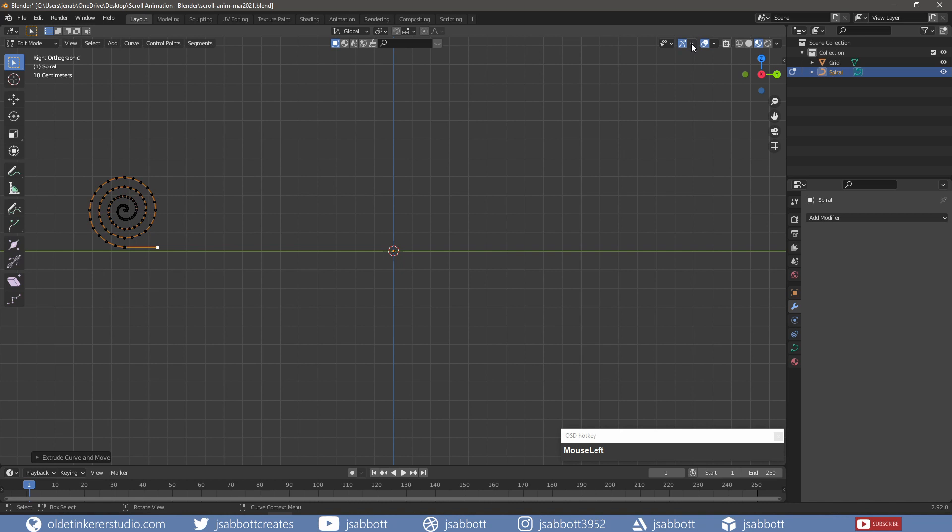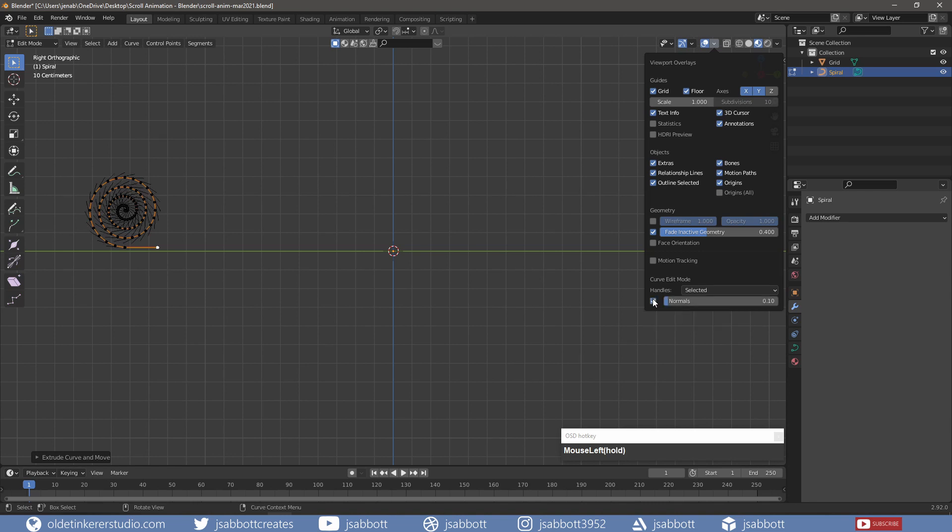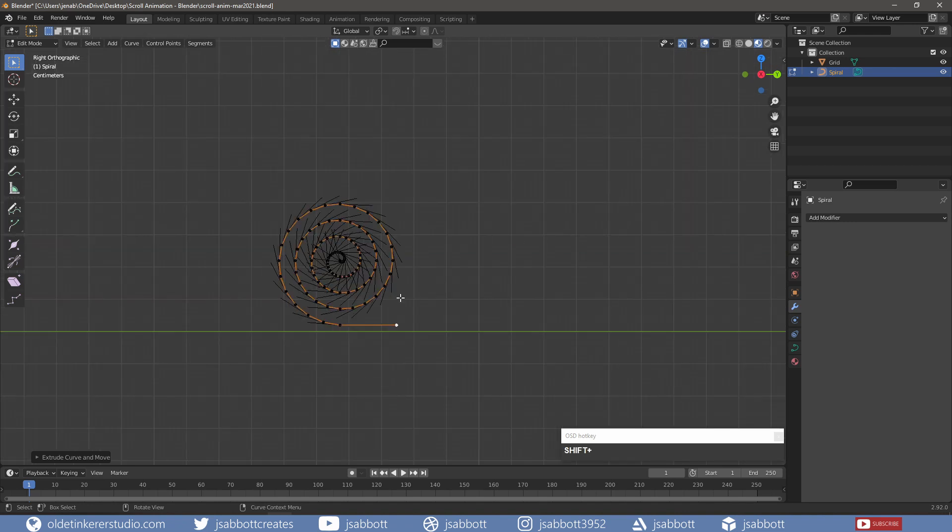Under the Viewport Options, I check the box for the Normals to see which way the Normals are facing. They need to face the interior of the curve.